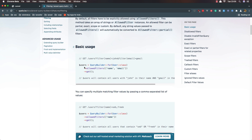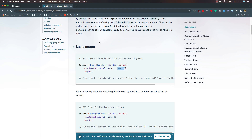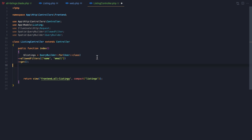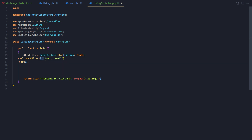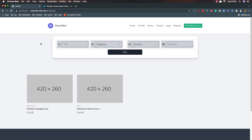Now I'm going to set up the filter. Here we have QueryBuilder for the class, and we allow filters for the fields. I'm going to copy this and go to VS Code in the ListingController. Here I'm going to use QueryBuilder for the Listing model with allowed filters for the title. Hit save, come here and refresh — we have the same thing.